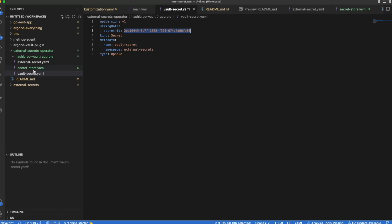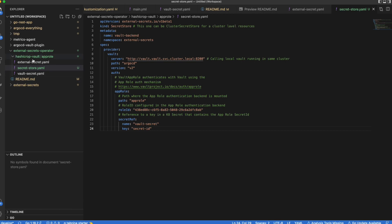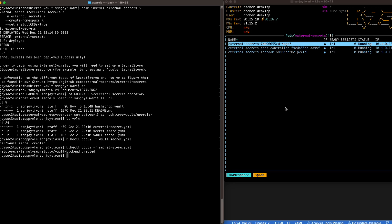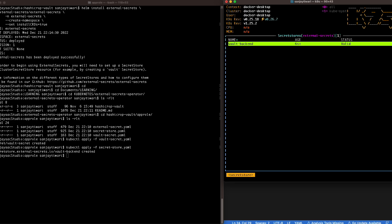We've created a Vault secret, which we're referencing in the secret ref for the secret ID. Now let's create the Secret Store, which will have all the information about the Vault. The Secret Store is created — let's check it out. It's created and it's valid.